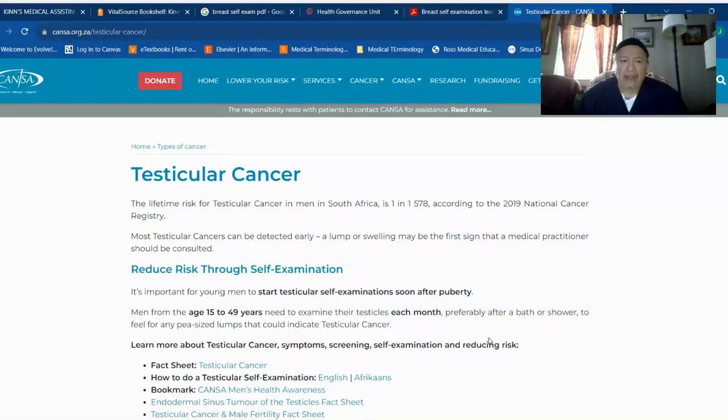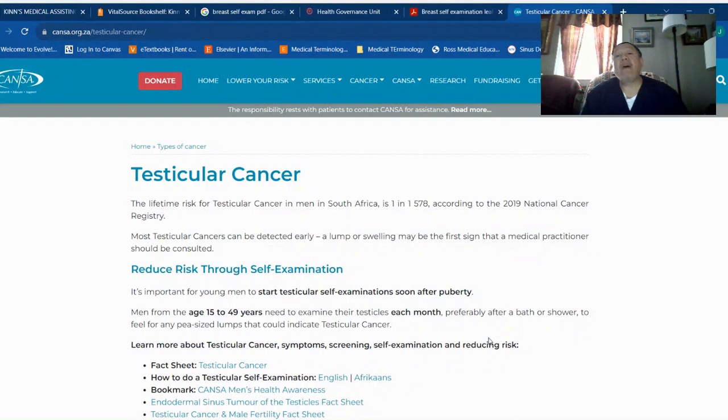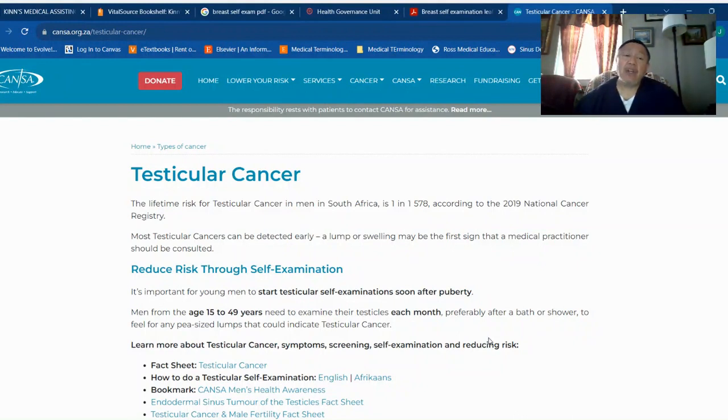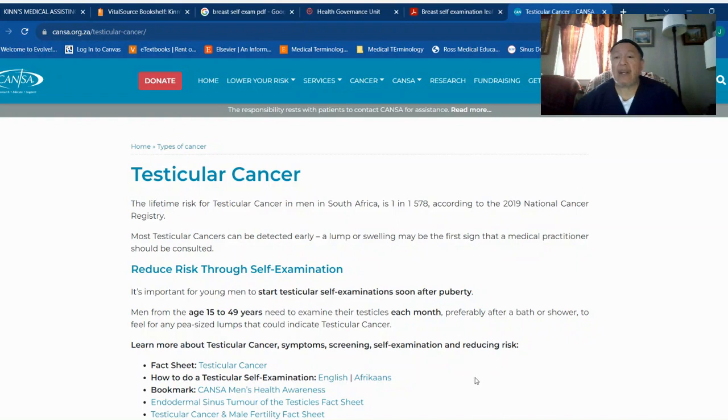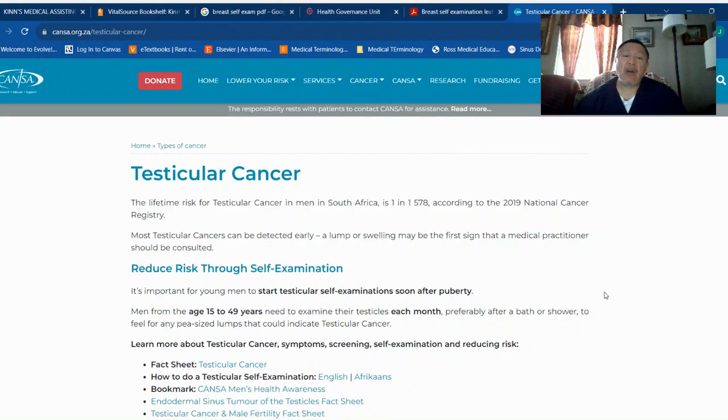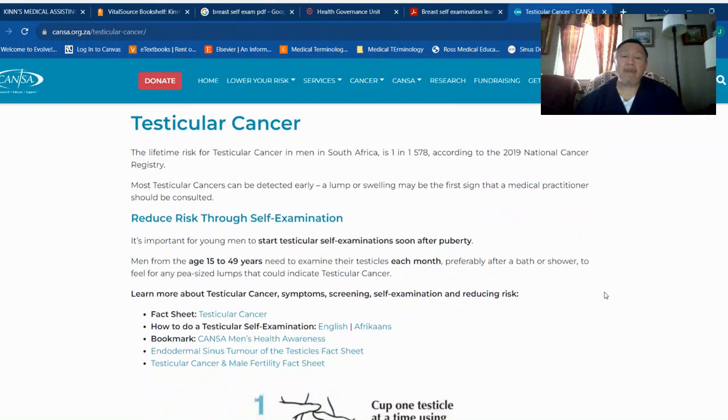Testicular cancer. The lifetime risk of testicular cancer in men in South Africa is one in 1,578. It is very important that men can do a self-examination to check if they have any problems to prevent the cancer.